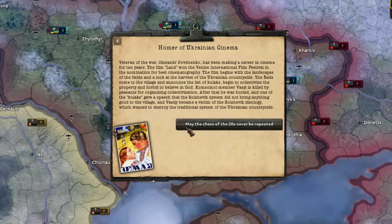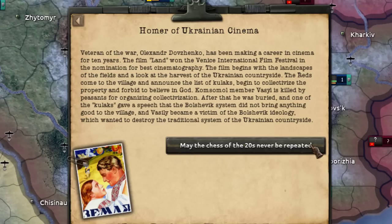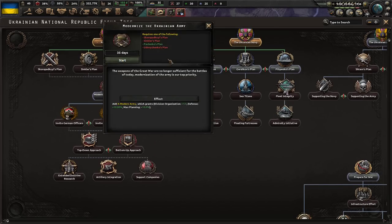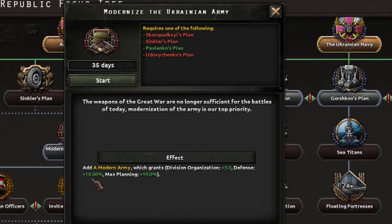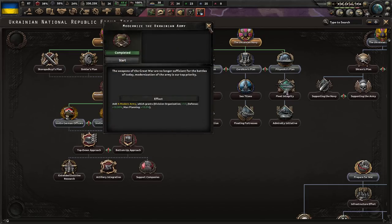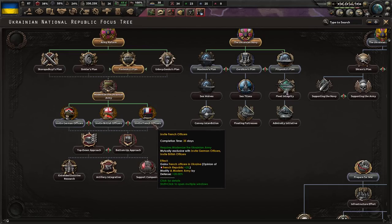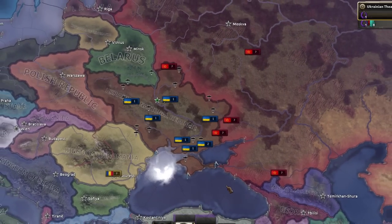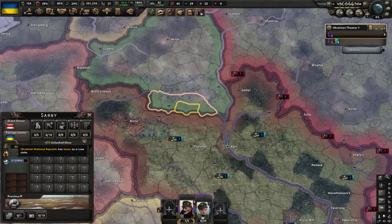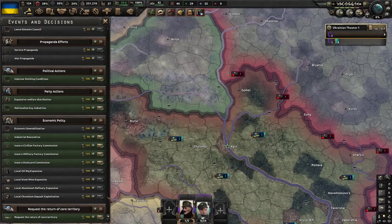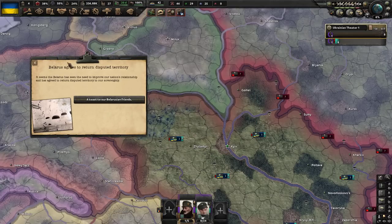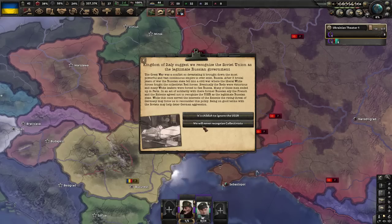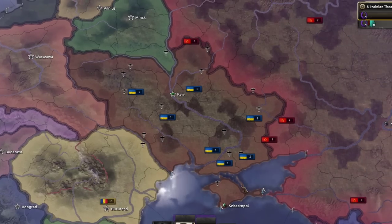This is pretty great — a Homer of Ukrainian cinema event! We are the best filmographers on earth here, Slava Ukrainian film! We are slowly modernizing our army and it grants us pretty good defensive bonuses. We can even amplify these defensive bonuses by inviting French officers, giving us another 20 percent. Also, I notice we have a core here owned by Belarus — we can request the core territory. I didn't really expect them to just give it back — that's 500,000 people back into our fold, and we will still not recognize the Soviet Union.